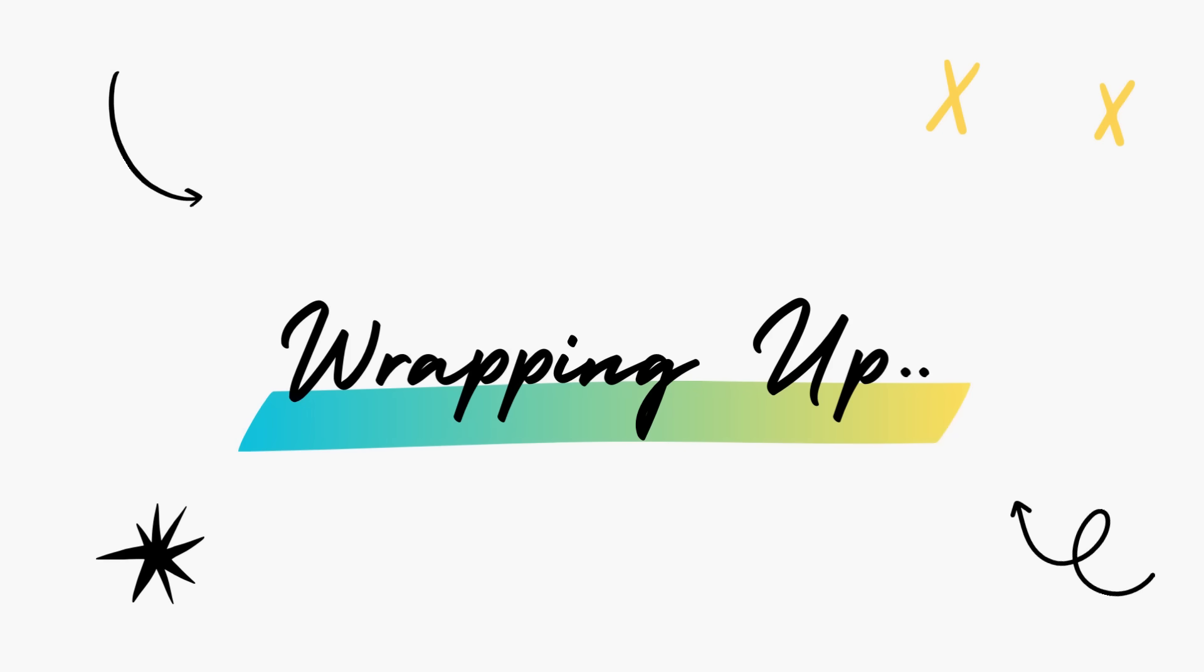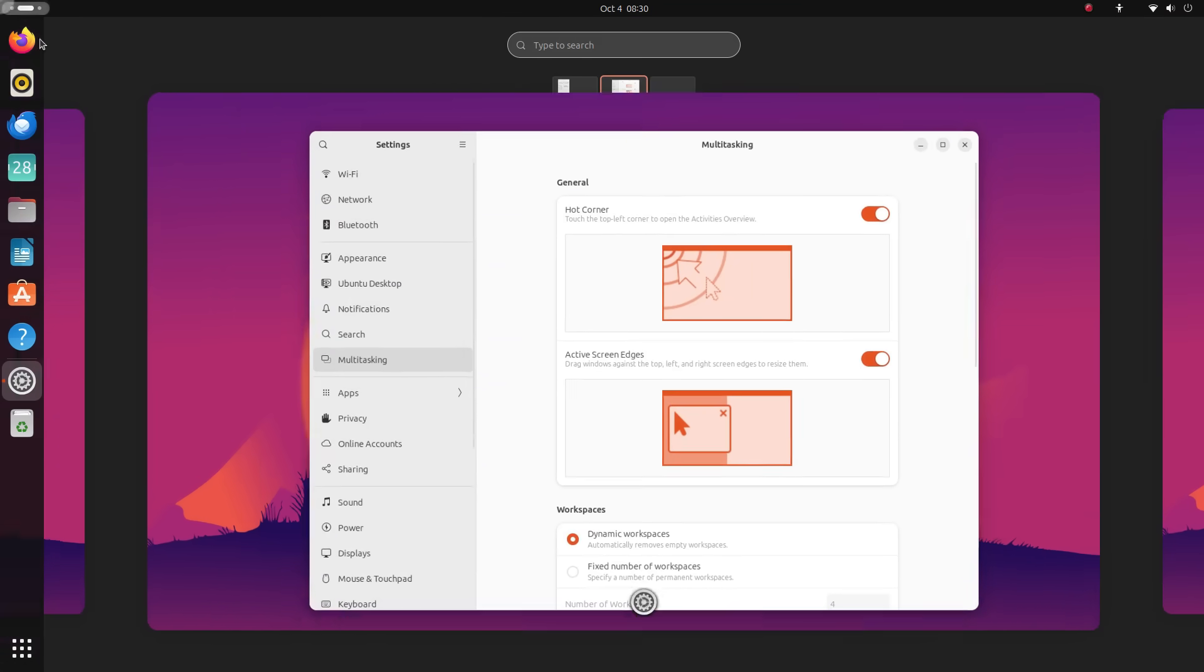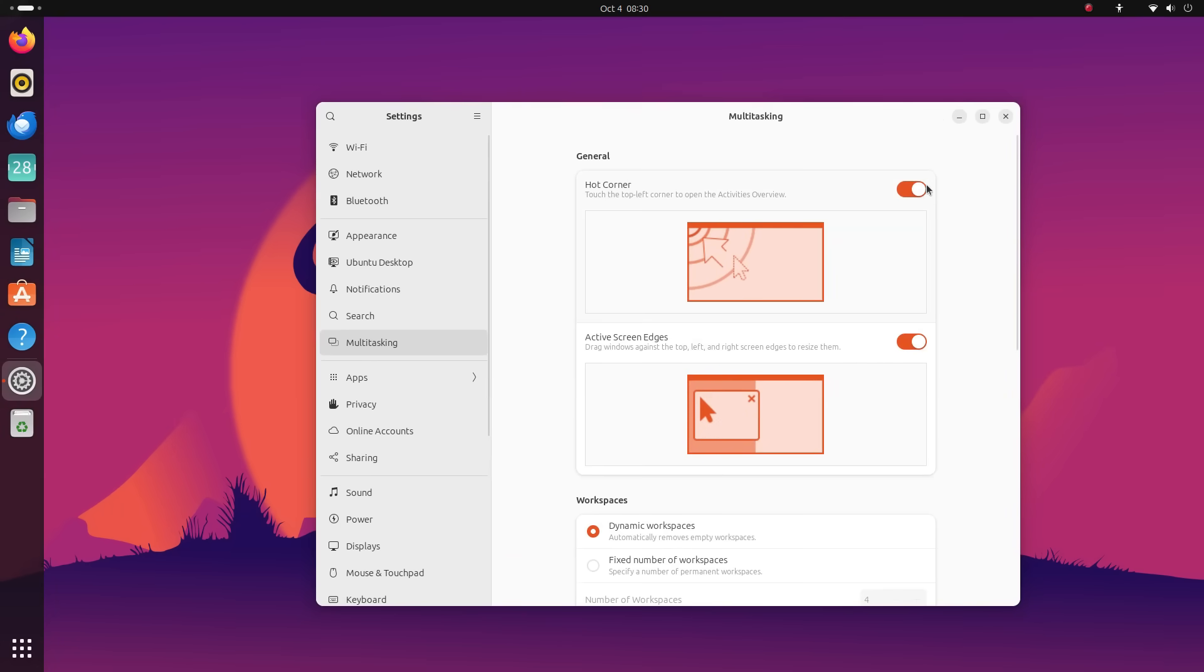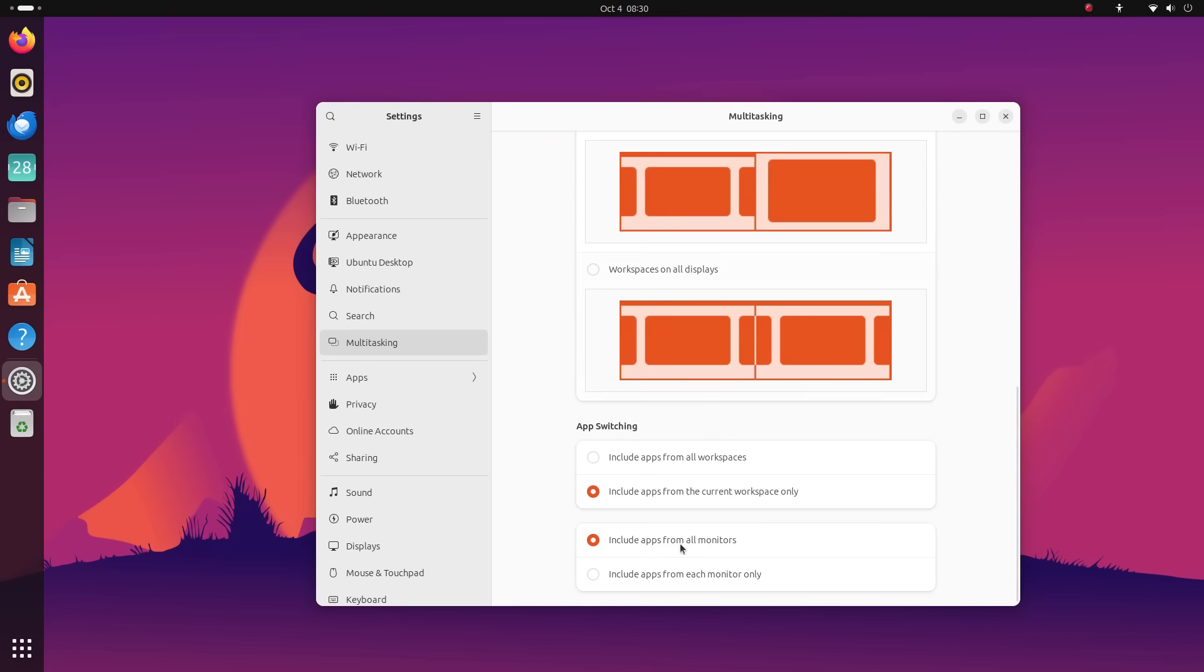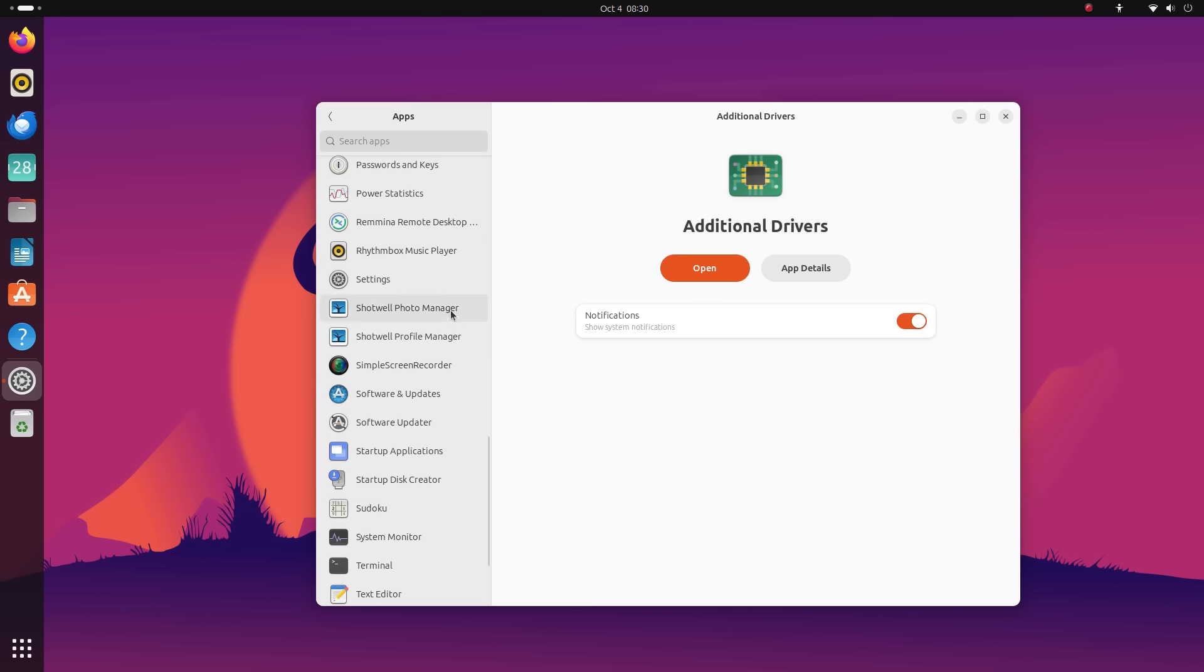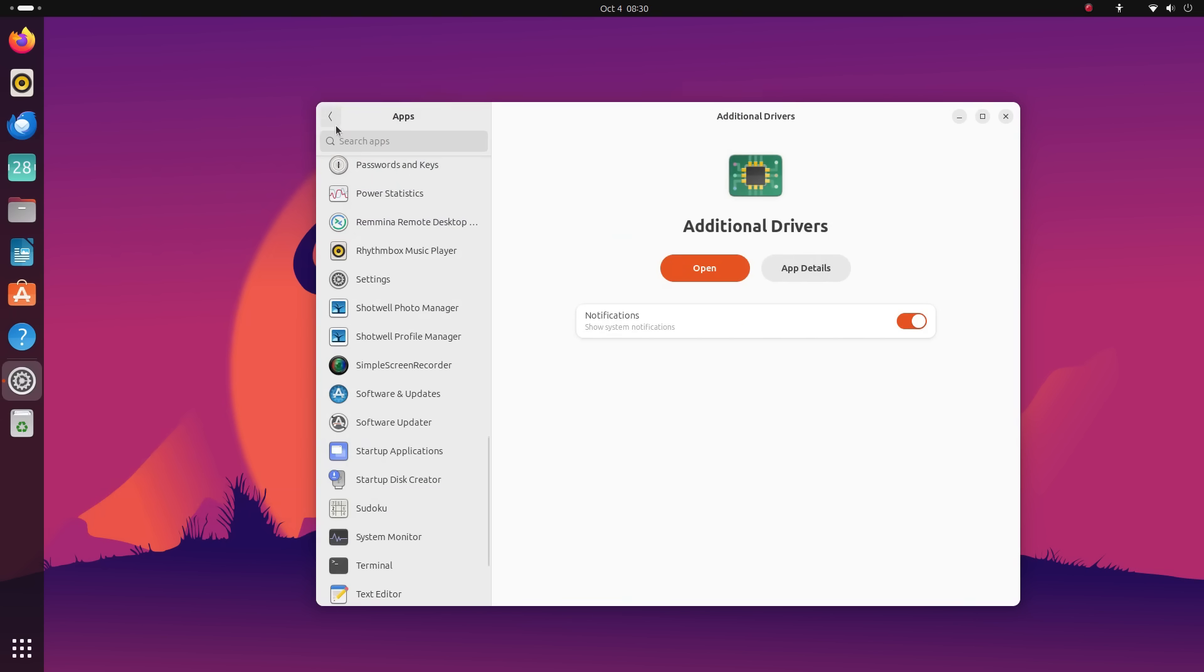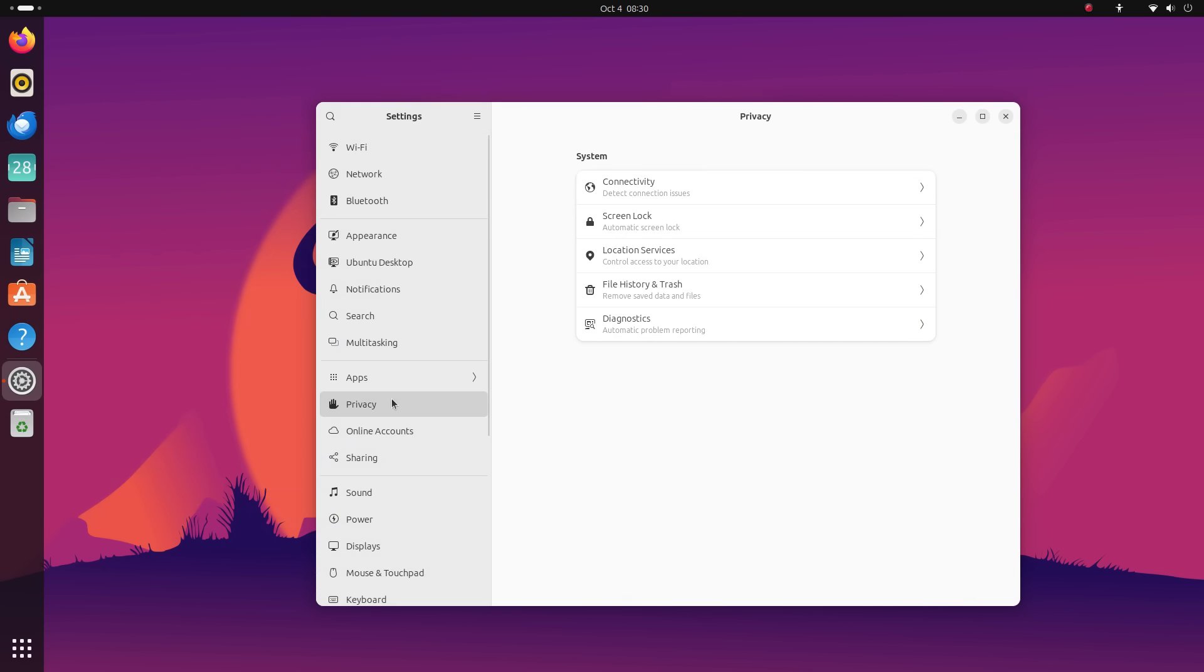There you have it folks, 12 things new in the all new Ubuntu 23.10 Mantic Minotaur. This is a super exciting release that teases a new path for the future of Ubuntu. A path powered by Flutter and Snaps. I'm especially excited for Flutter on Ubuntu. I'm looking forward to the next generation of Flutter apps on Linux. I feel this one thing is very optimistic.